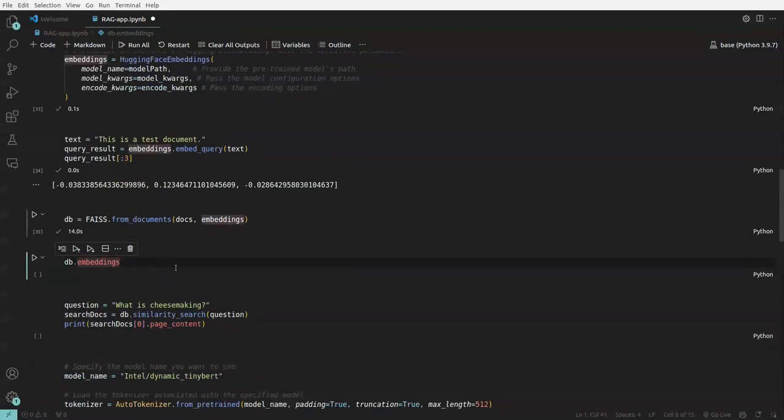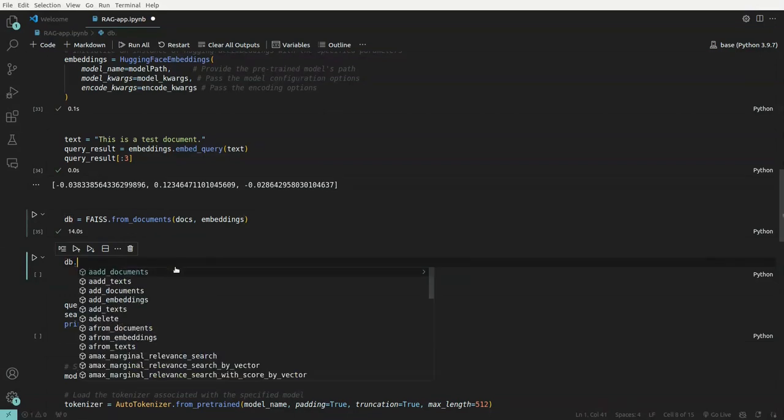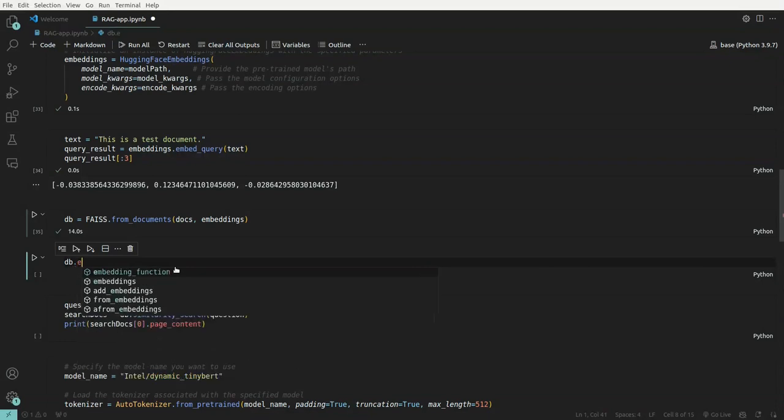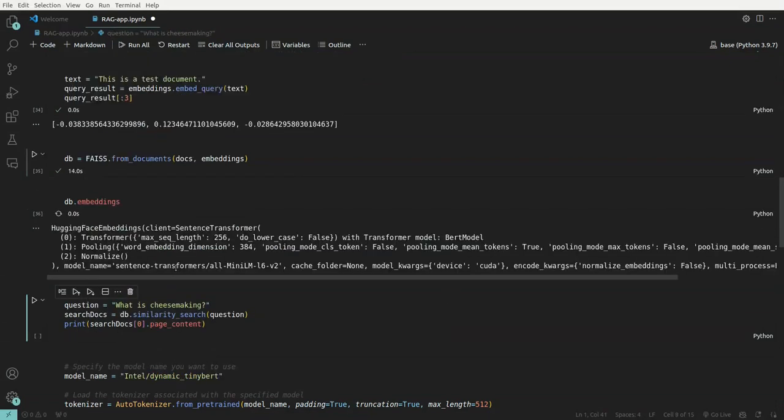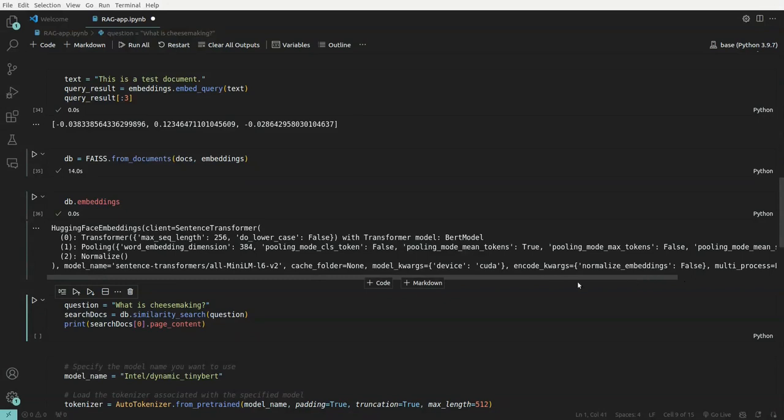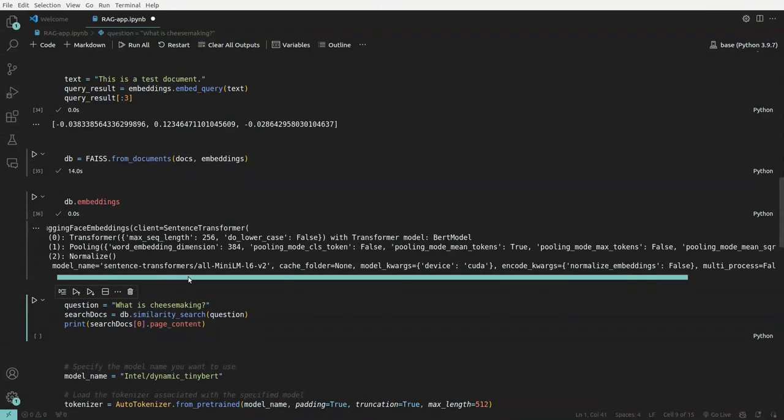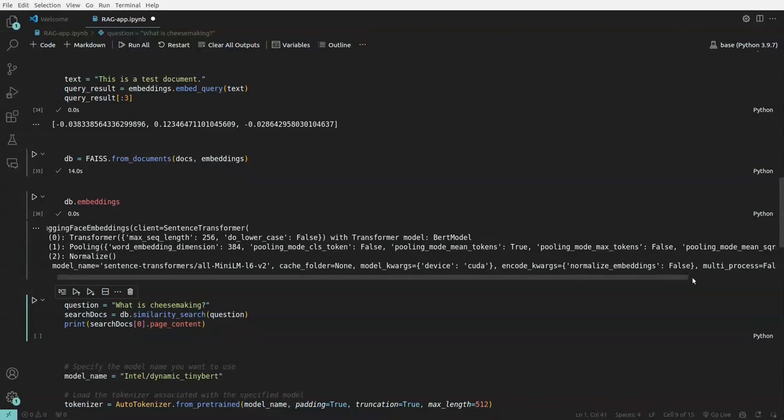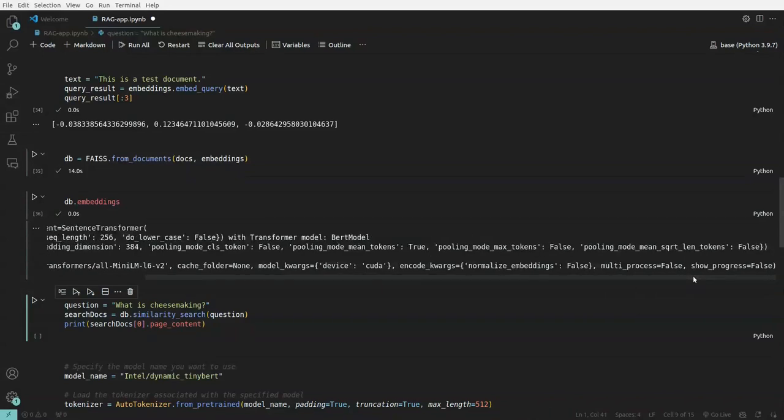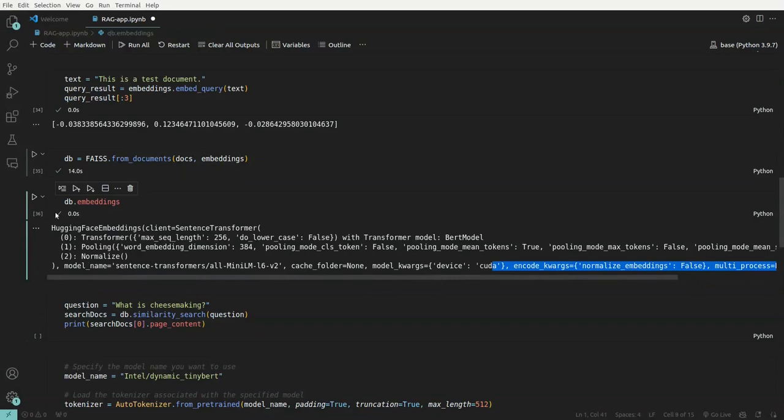So once this DB is present, then we can look at different options that is available that we can add to this particular DB or fetch from the DB. Let me run this. So this is giving the information, what is the model we are using and what are the parameters we have passed. That is CUDA normalized embedding is false, multiprocess is false, show progress is false. So these are the information related to the embedding models.